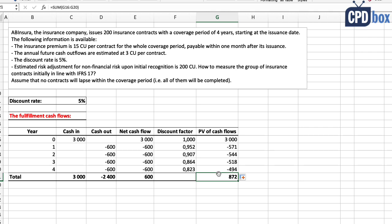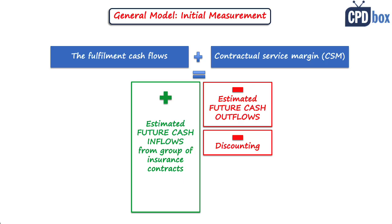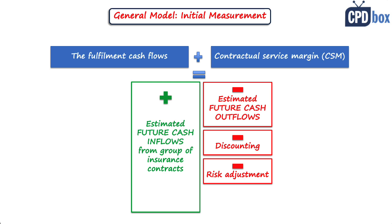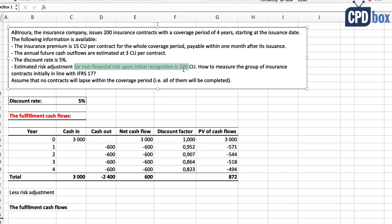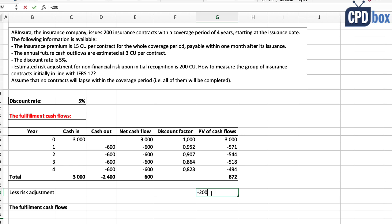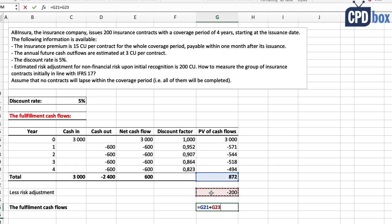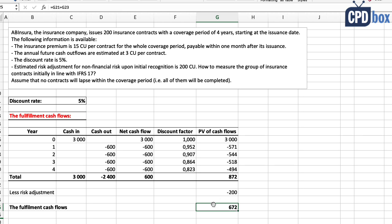That present value is before the last component: the risk adjustment for non-financial risk. This is given in the example and we will focus on it in future lectures. Here we simply deduct 200 currency units as given, and only then do we get the fulfillment cash flows with all their components. Those come to 672 currency units, which is positive — greater than zero.